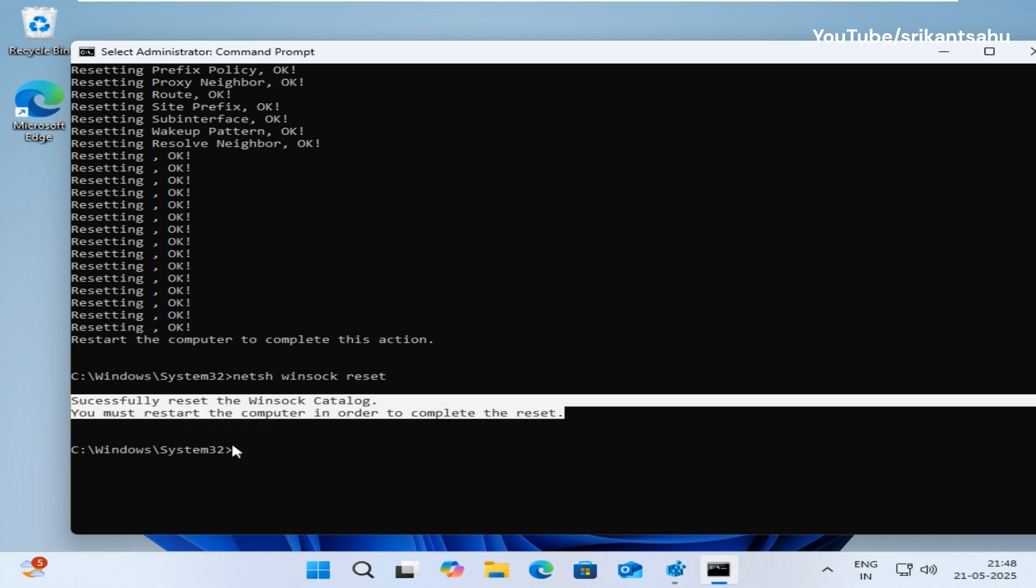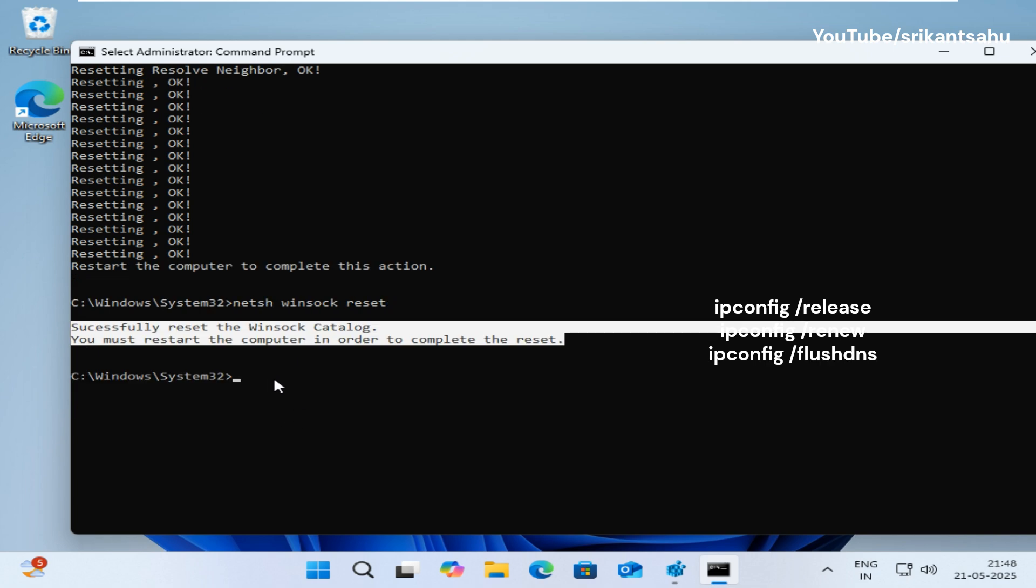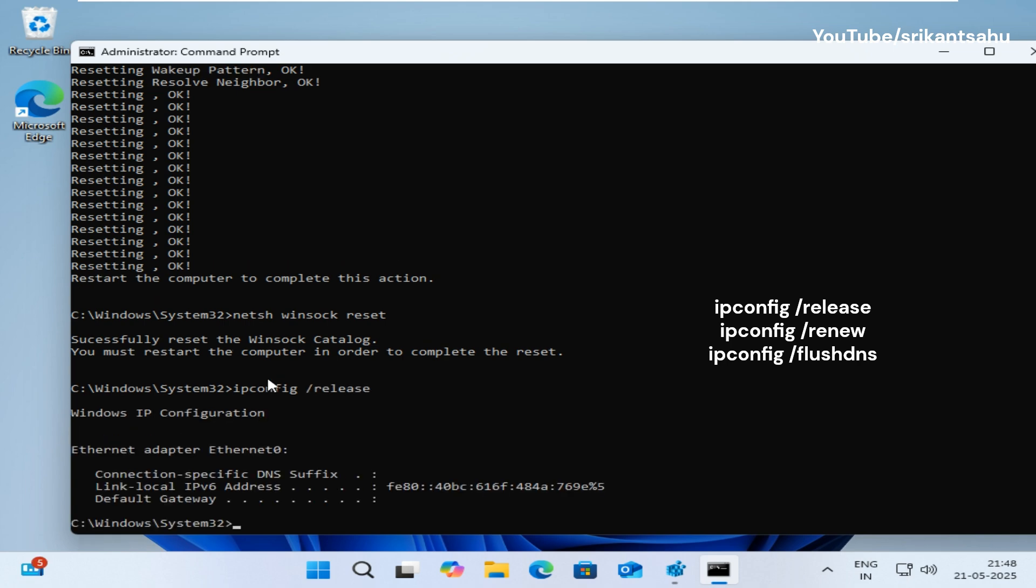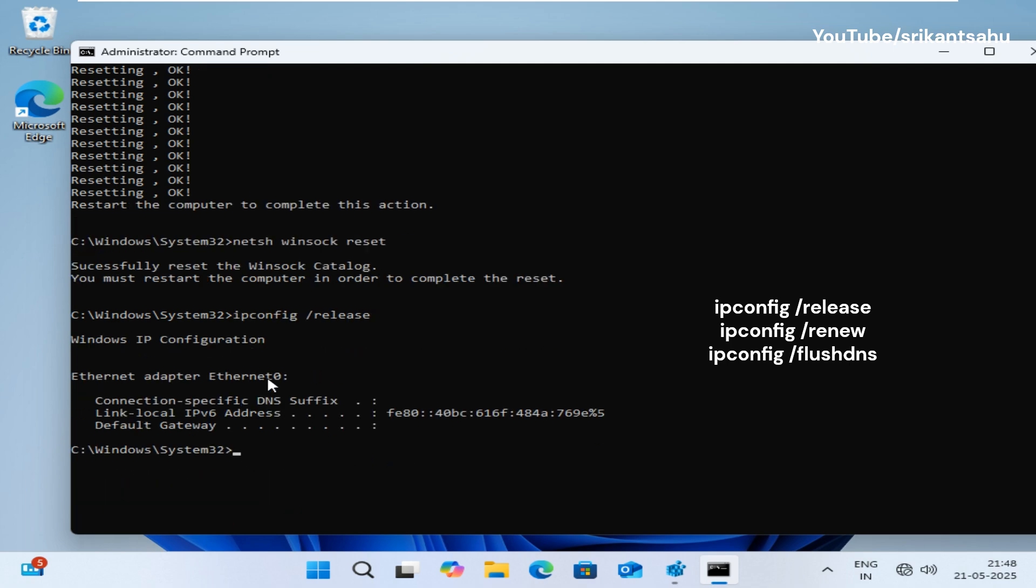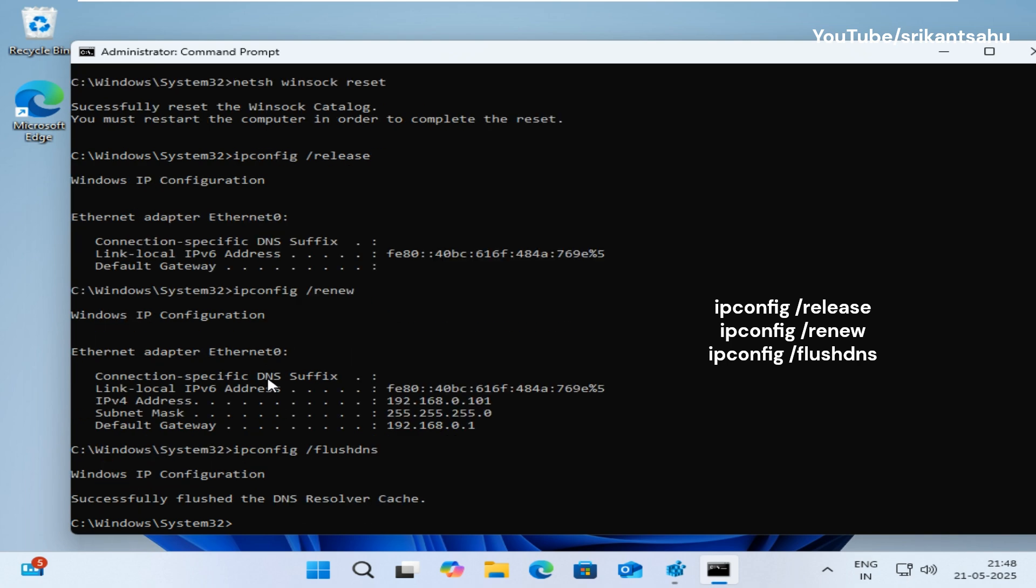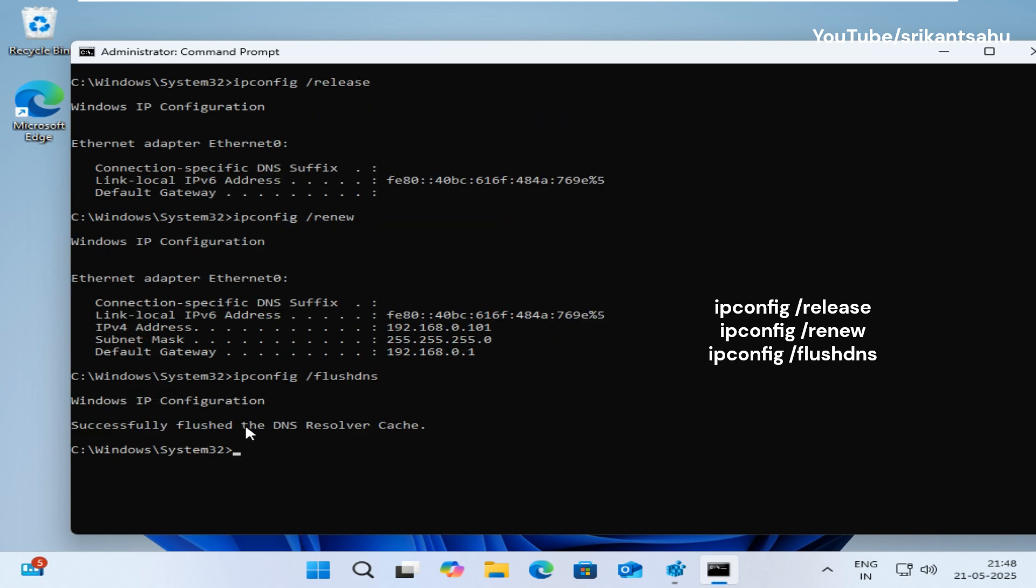Next reset your network configuration using ipconfig slash release. This command tells the computer to release its currently assigned IP address and run ipconfig slash renew command to request a new IP address from the DHCP server.